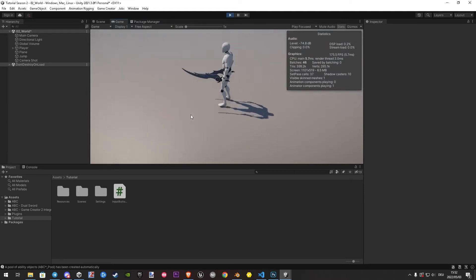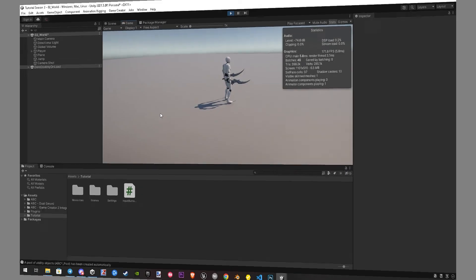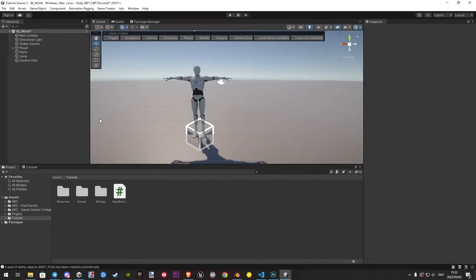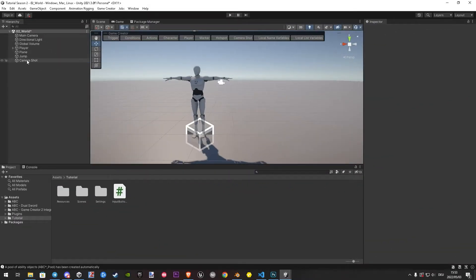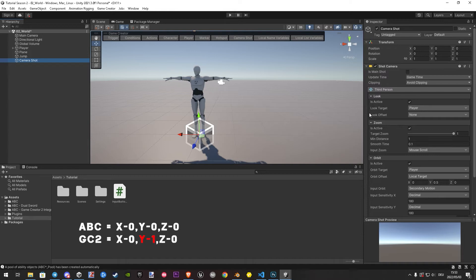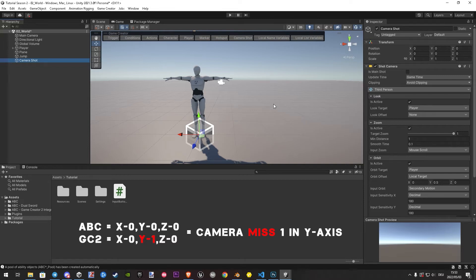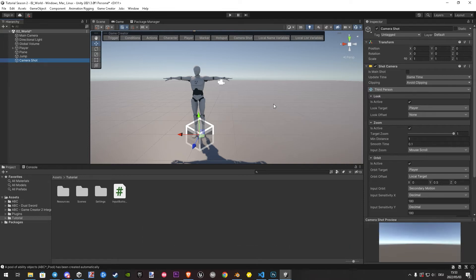The reason for this is very simple math. Let me explain. Unity and ABC use by default 0 position. But GC2 use 1 in the Y axis by default. So because ABC has its instance on top, we have to tell the camera shot the correct Y axis value.